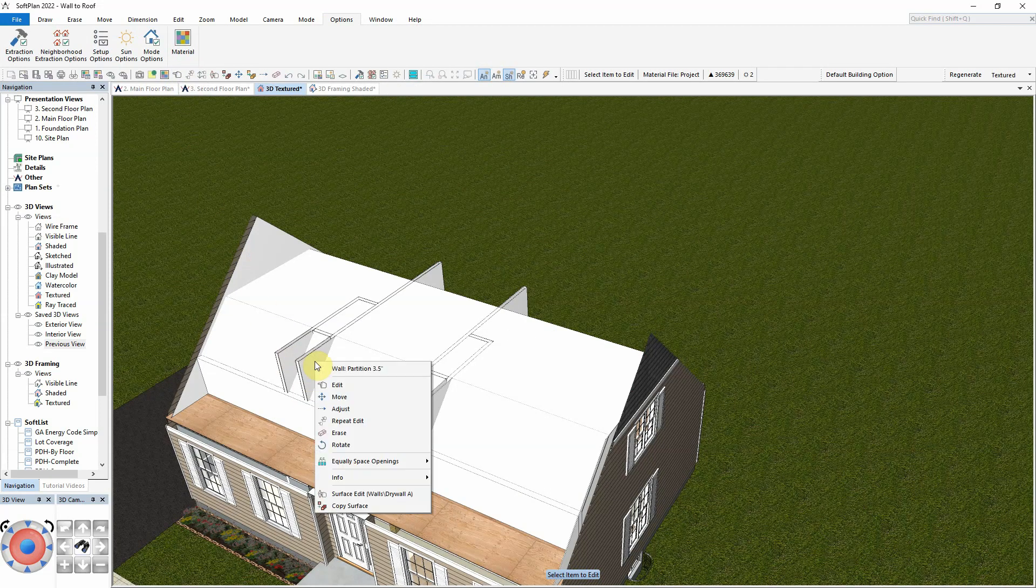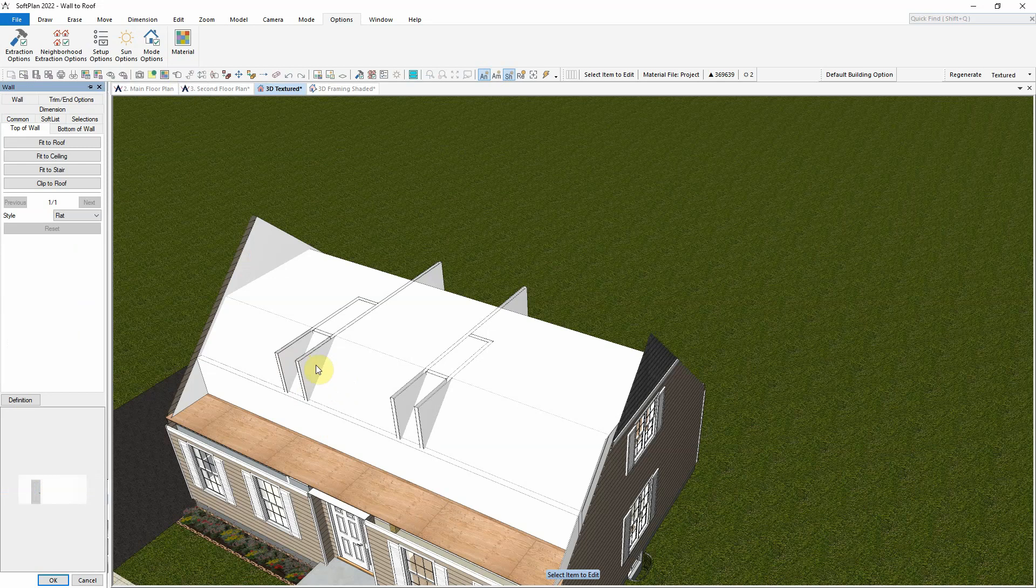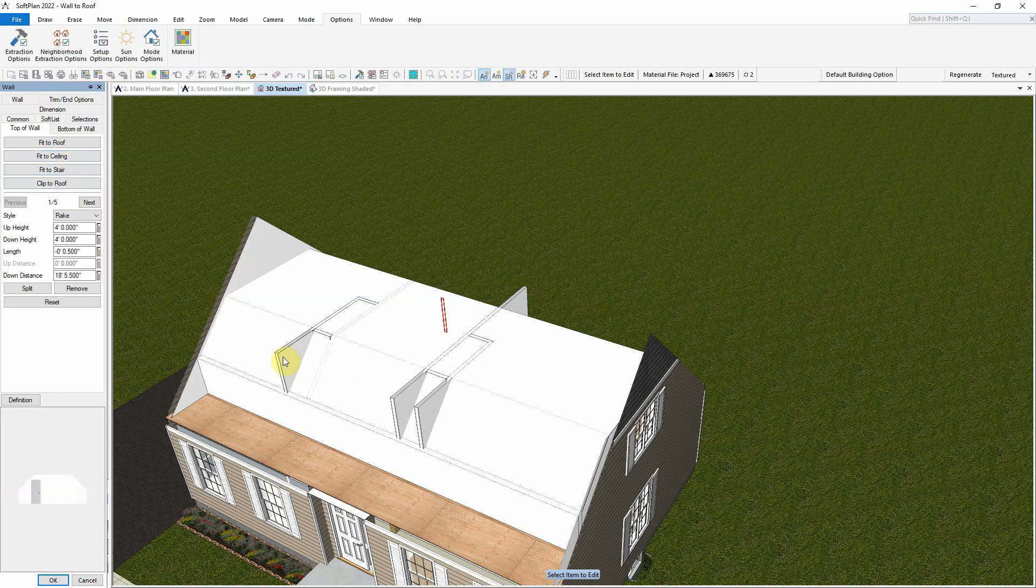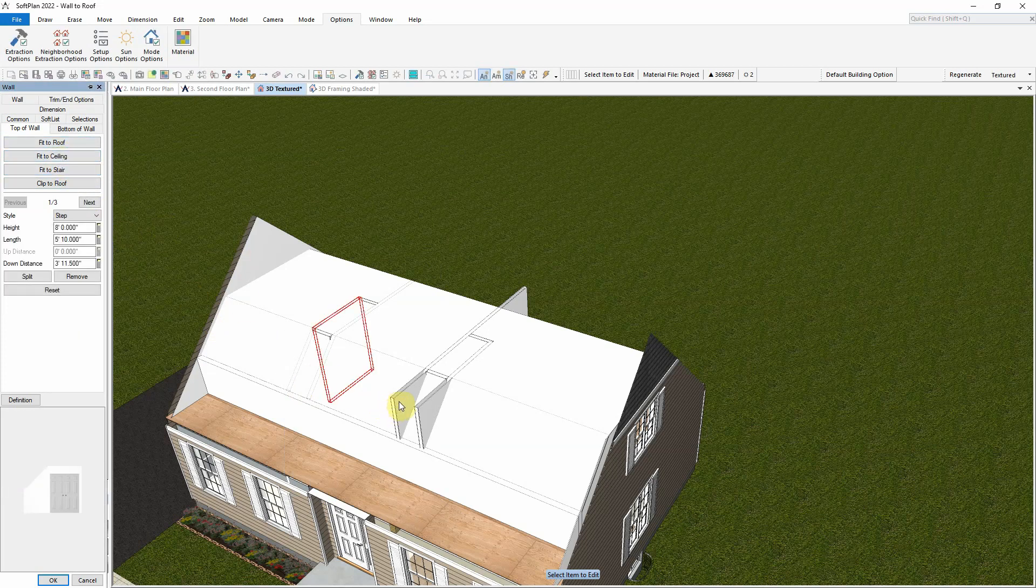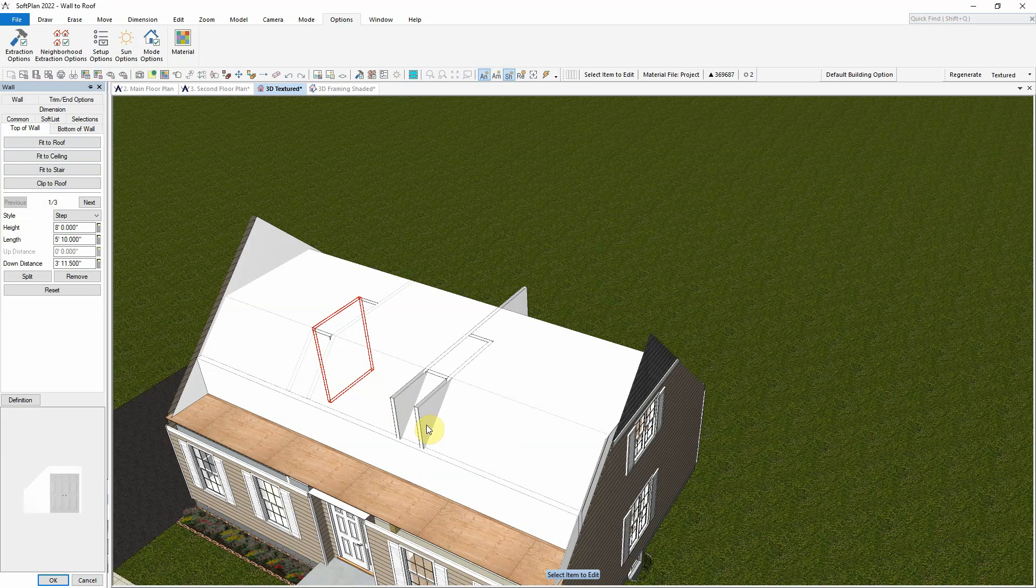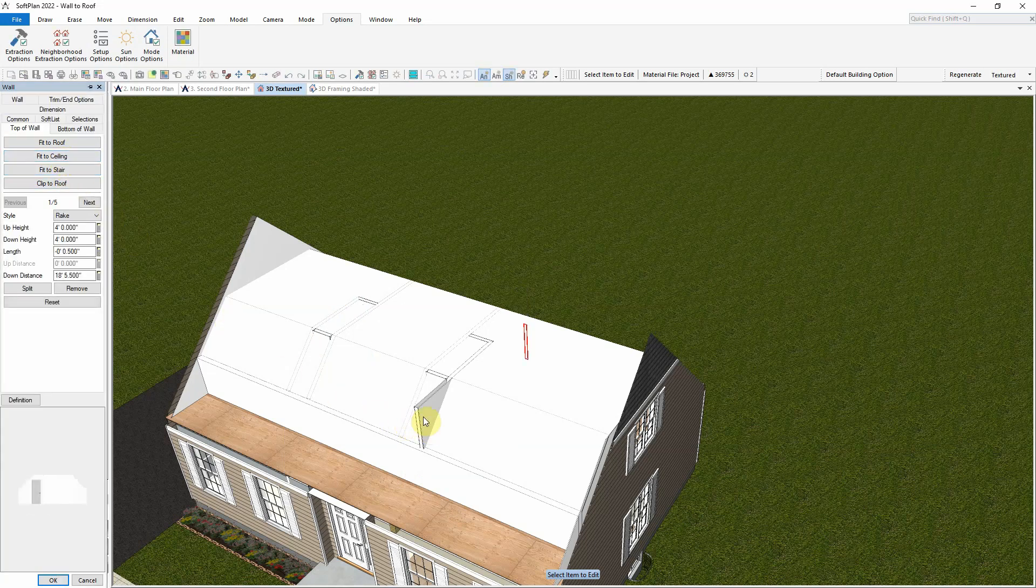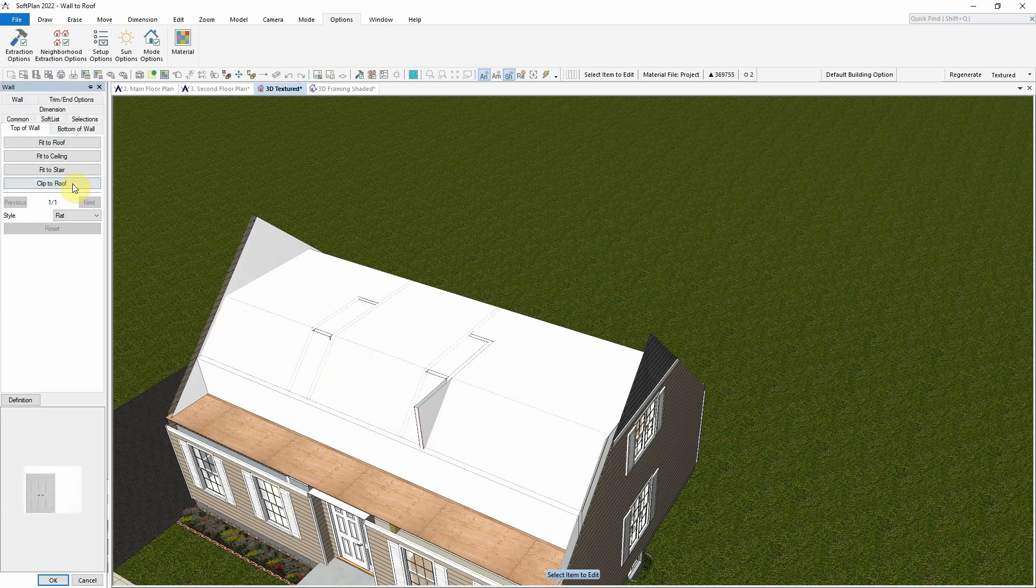By editing the remaining interior partitions, they can all be set to Fit to Ceiling. The 3D framing view shows how the interior partitions have been shaped.